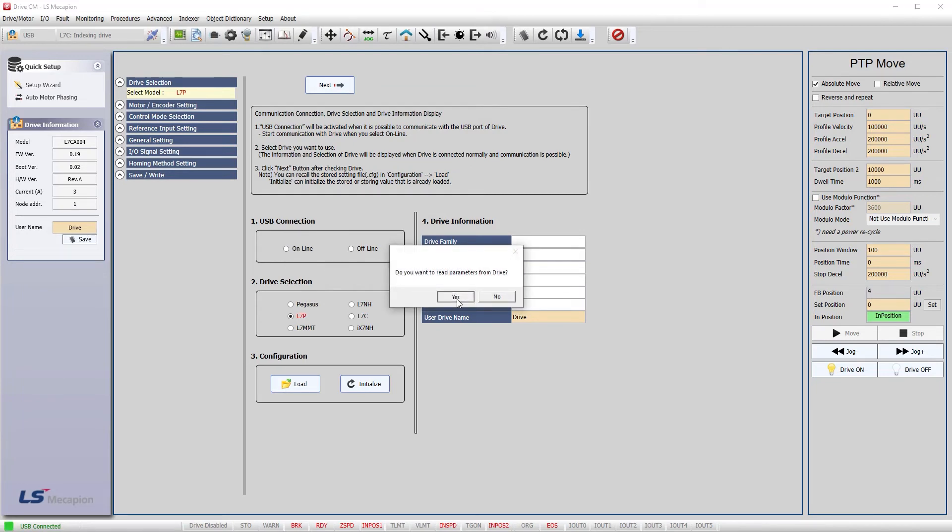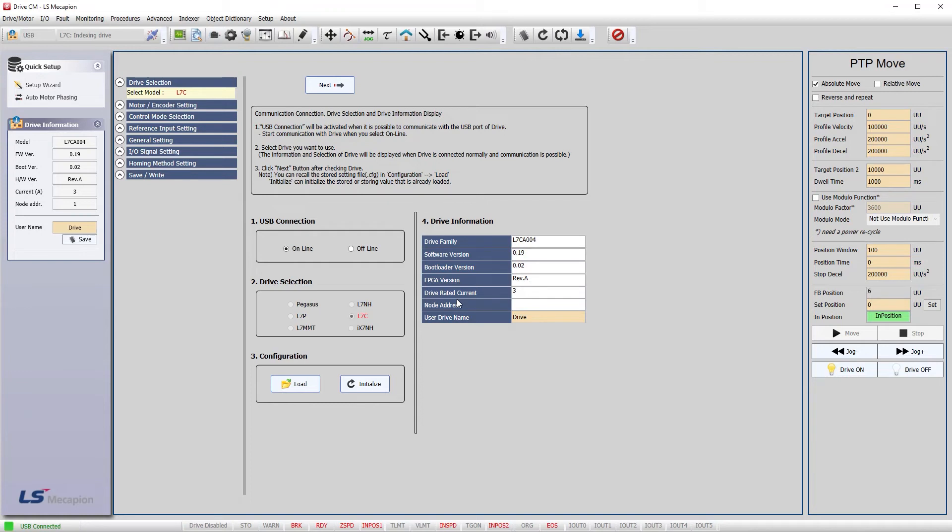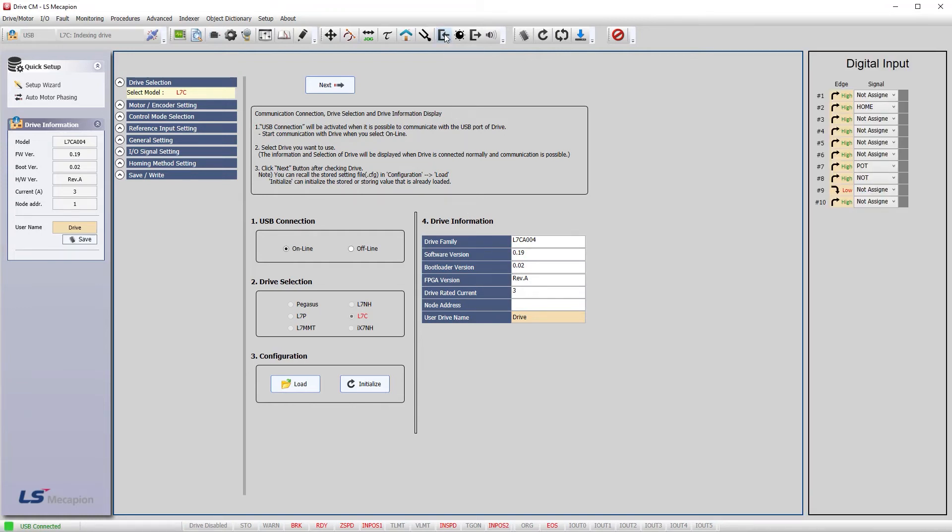And yep, we want to read the drive parameters. Now, before doing homing, let's check everything out. First, let's test our sensors. Bring up the inputs dialog.